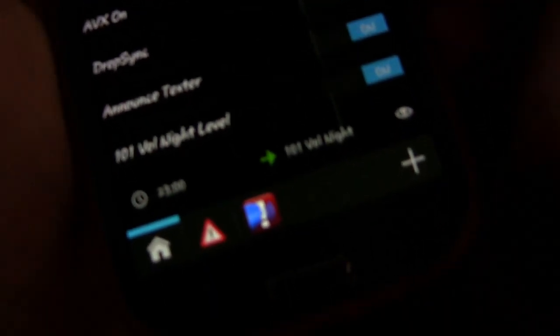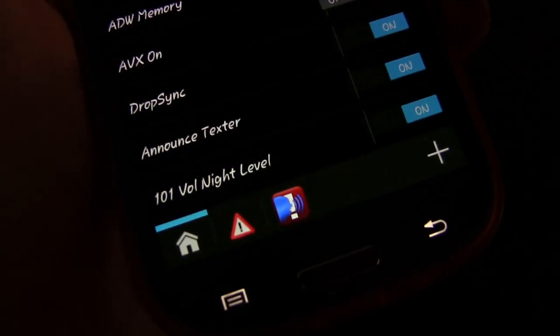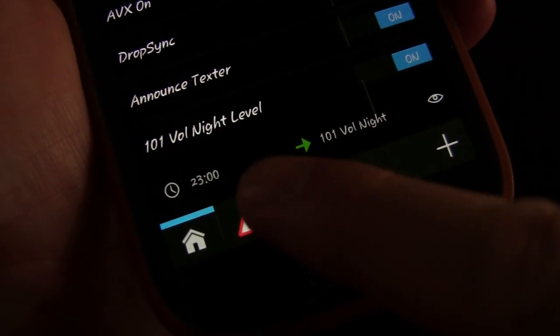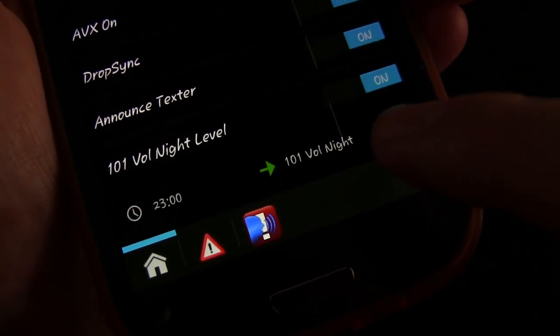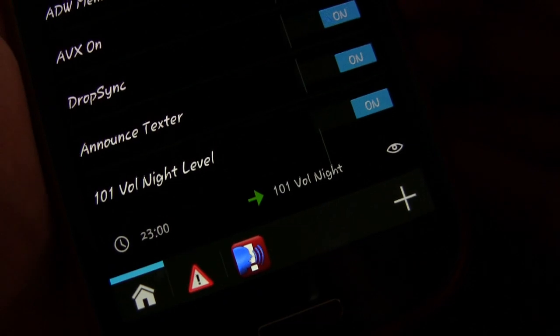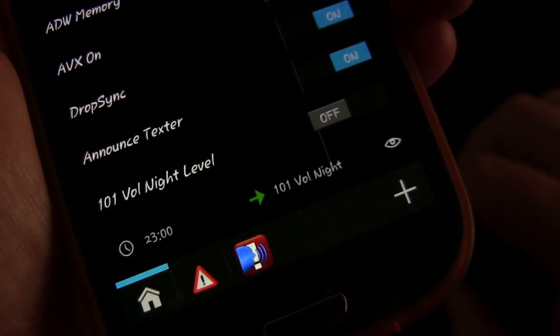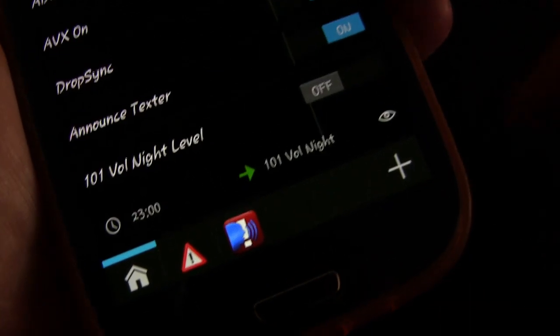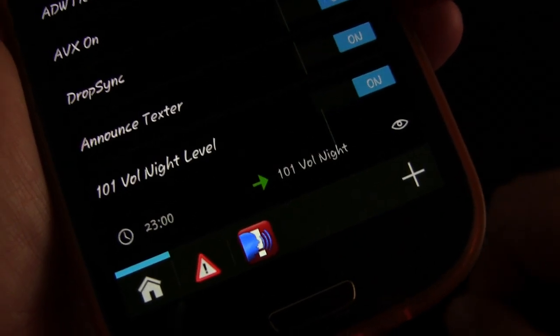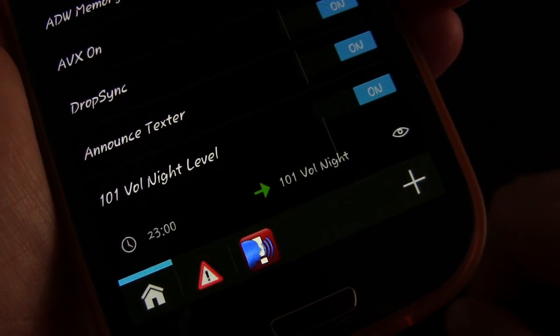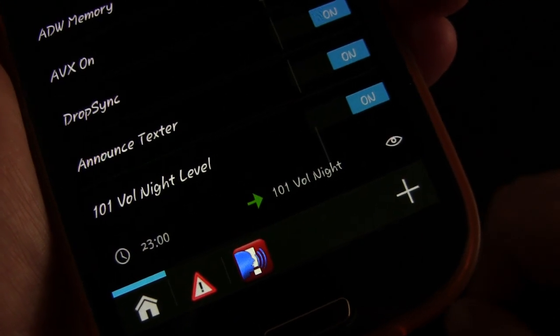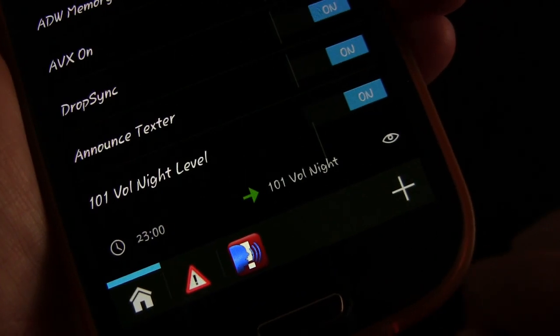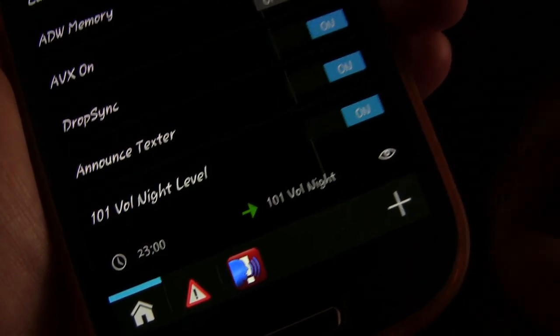Now when you do that, you'll see down here, you have your profile, you have the time, 2300, and you have the task that will be triggered, 101 vol night. Now you can turn this off, and if you turn this off, then obviously nothing will happen. But if you turn it on, then at 11 o'clock p.m. or 2300, then it will trigger 101 vol night, and change your volume levels.